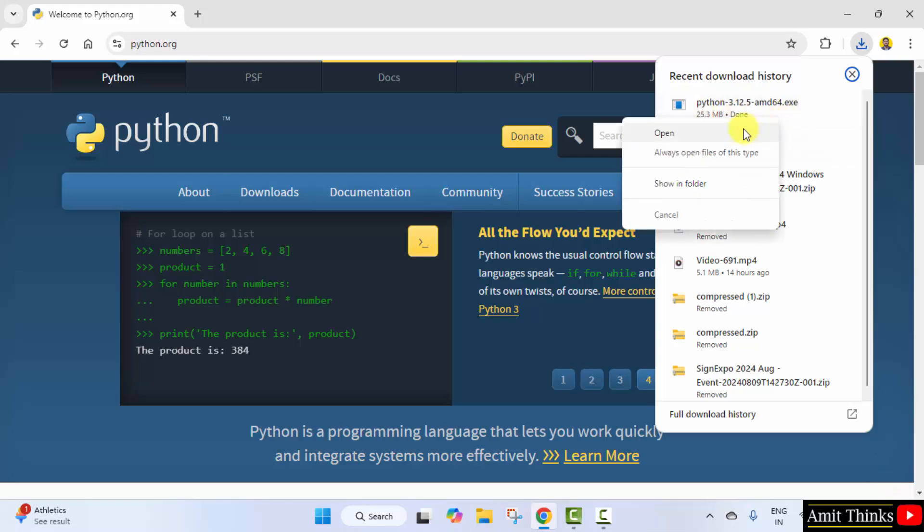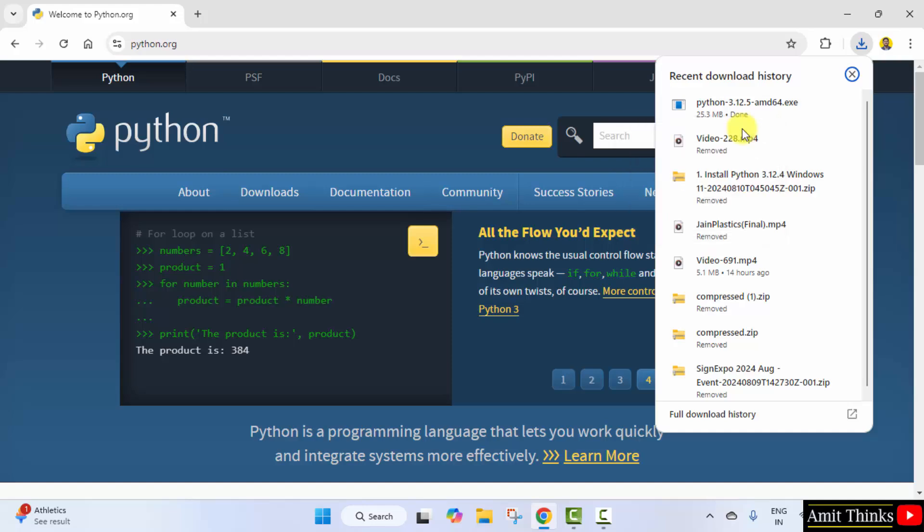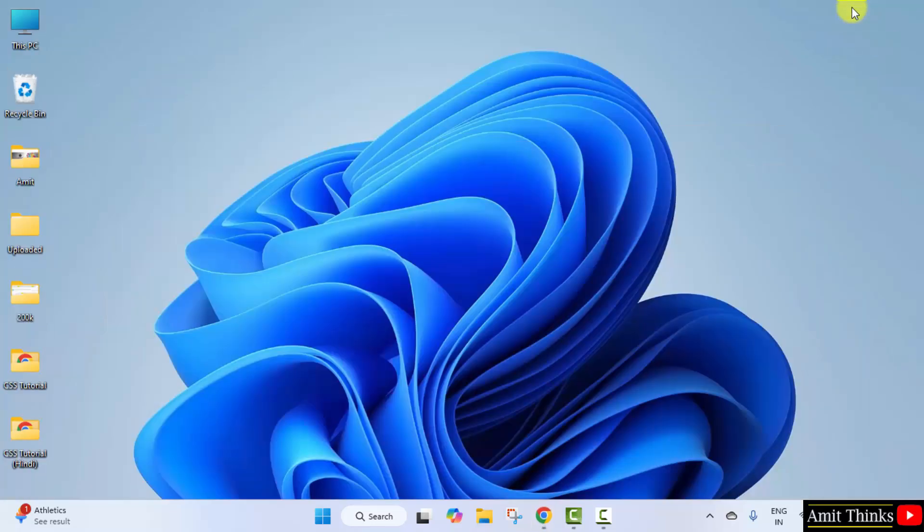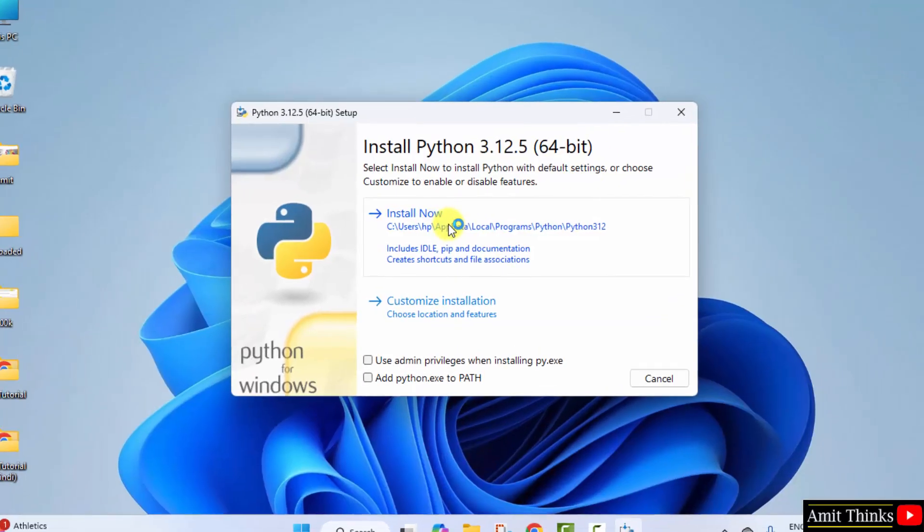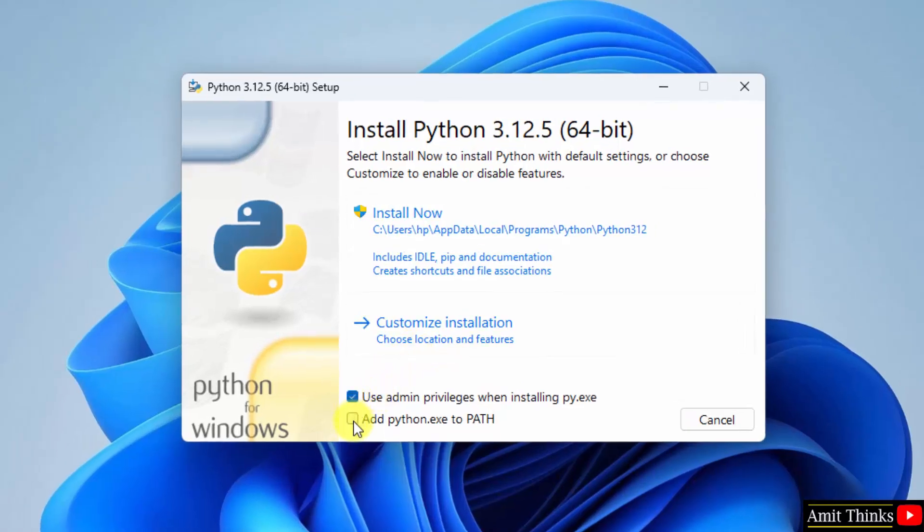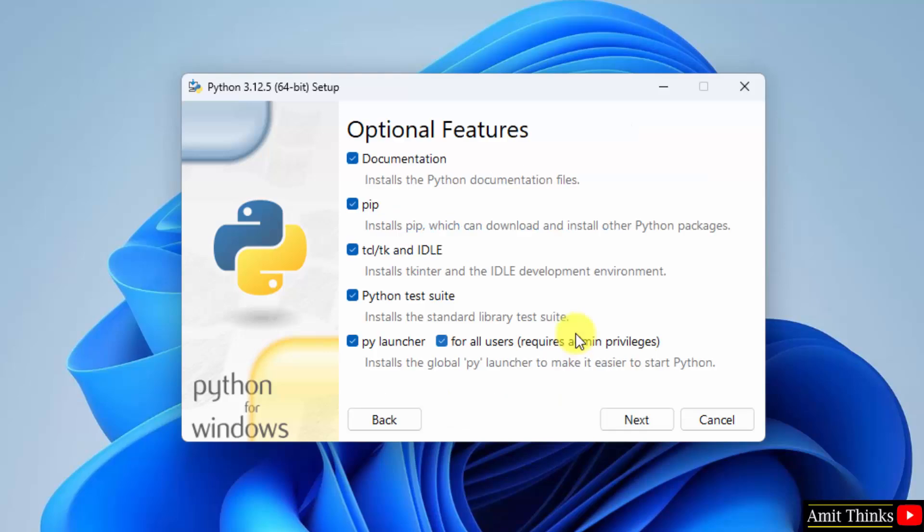Right click and click Open to begin the installation. Minimize. I will first select Use admin privileges and Add python.exe to path. Now, I will click Customize installation so that we know what we are installing. Optional features - keep it as it is.